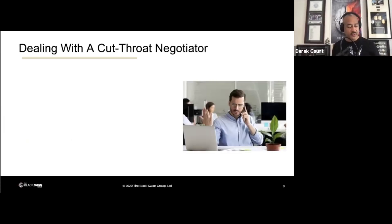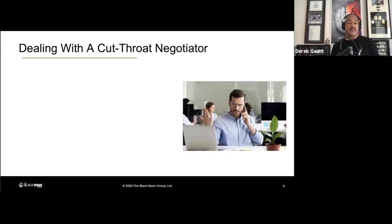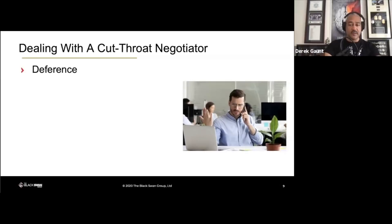Cutthroat negotiators are predators — they're just like hostage takers, international kidnappers, terrorists. They aim to identify where you're weakest and then try to exploit that. These are your assertive negotiator personality types. Three keys to dealing with them: the first is what we just talked about — deferring. The key for you to maintain the upper hand is to give the illusion of control.